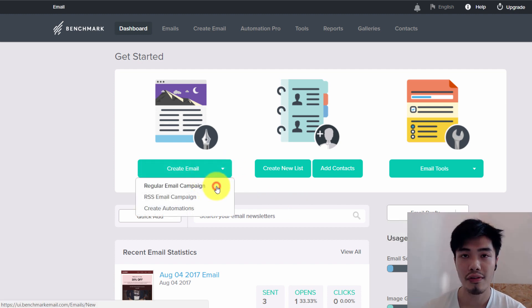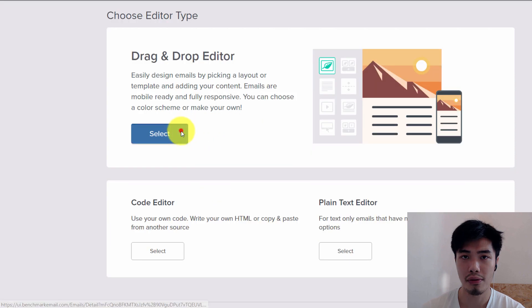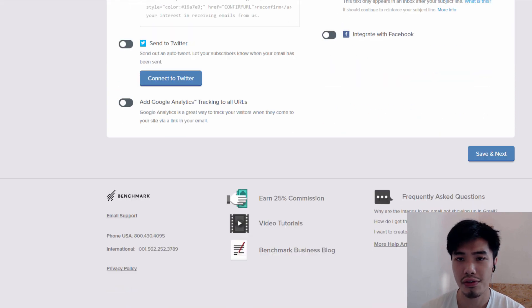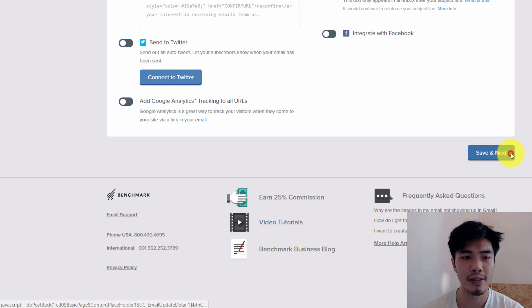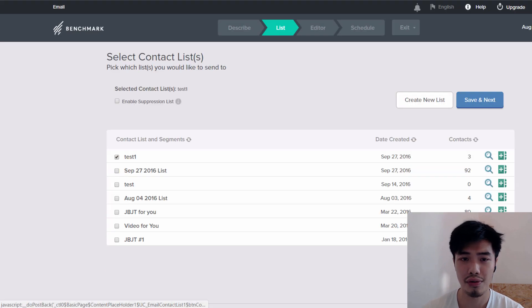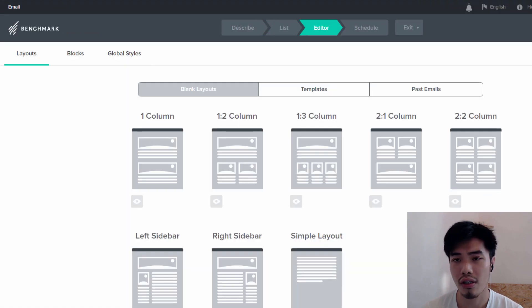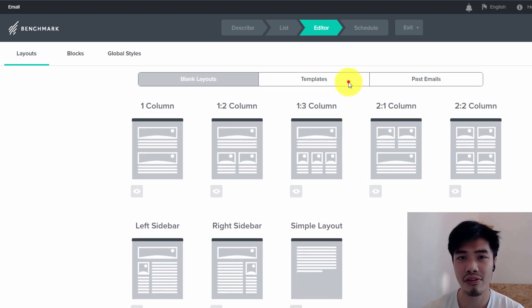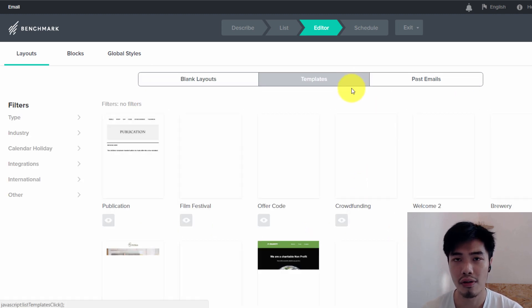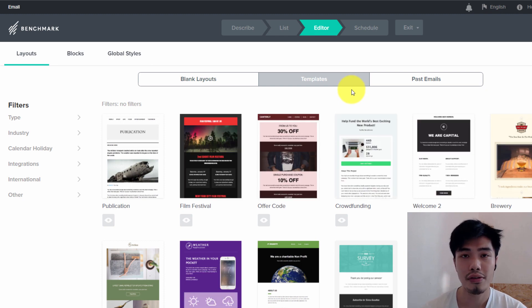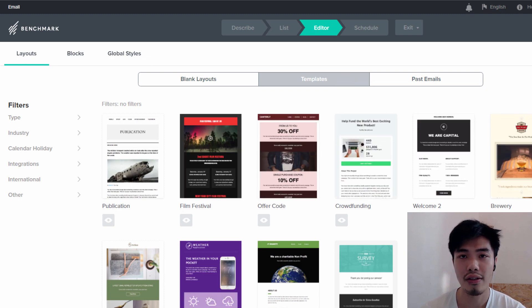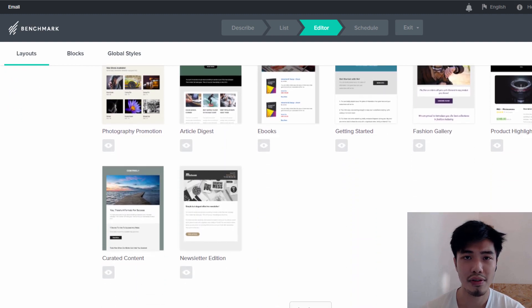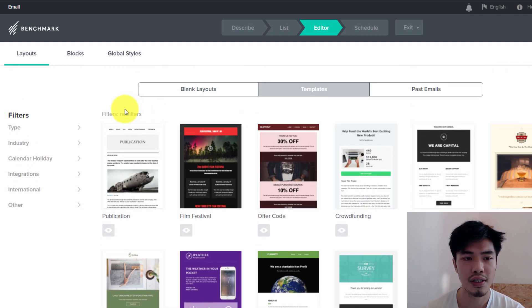So when you have reached the dashboard of composing email templates, the interface is actually quite user-friendly where you have multiple options to create your email templates. You have one column full width or half width, or you can even customize your width of your email templates.